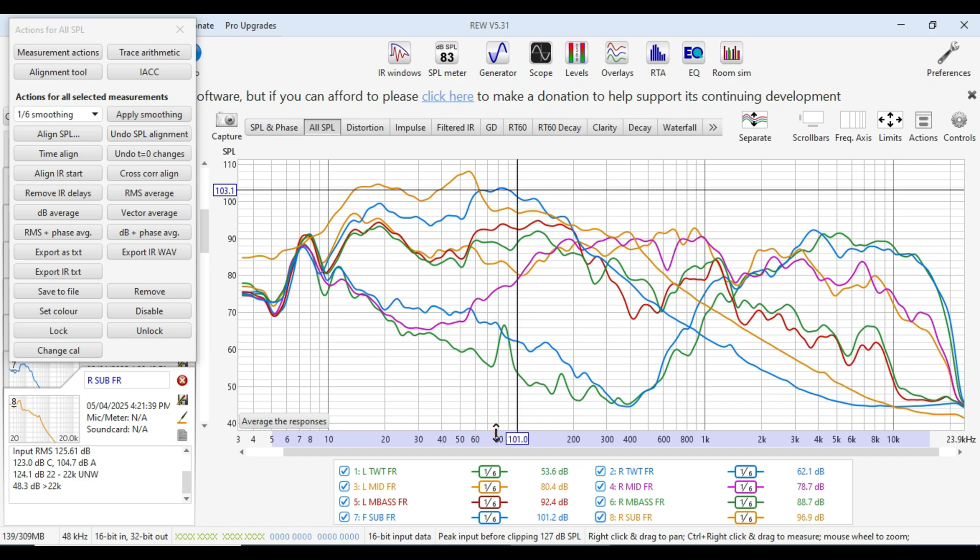So that is the full range measures of all the speakers using the moving mic method. Hopefully you've got to this point and that you found this tutorial interesting and able to follow along. In the next episode we're going to look at where we're going to set crossovers and then plug them into the DSP before doing some measures with the crossovers to see what impact the crossovers have versus the full range measures. So I look forward to catching up with you then.